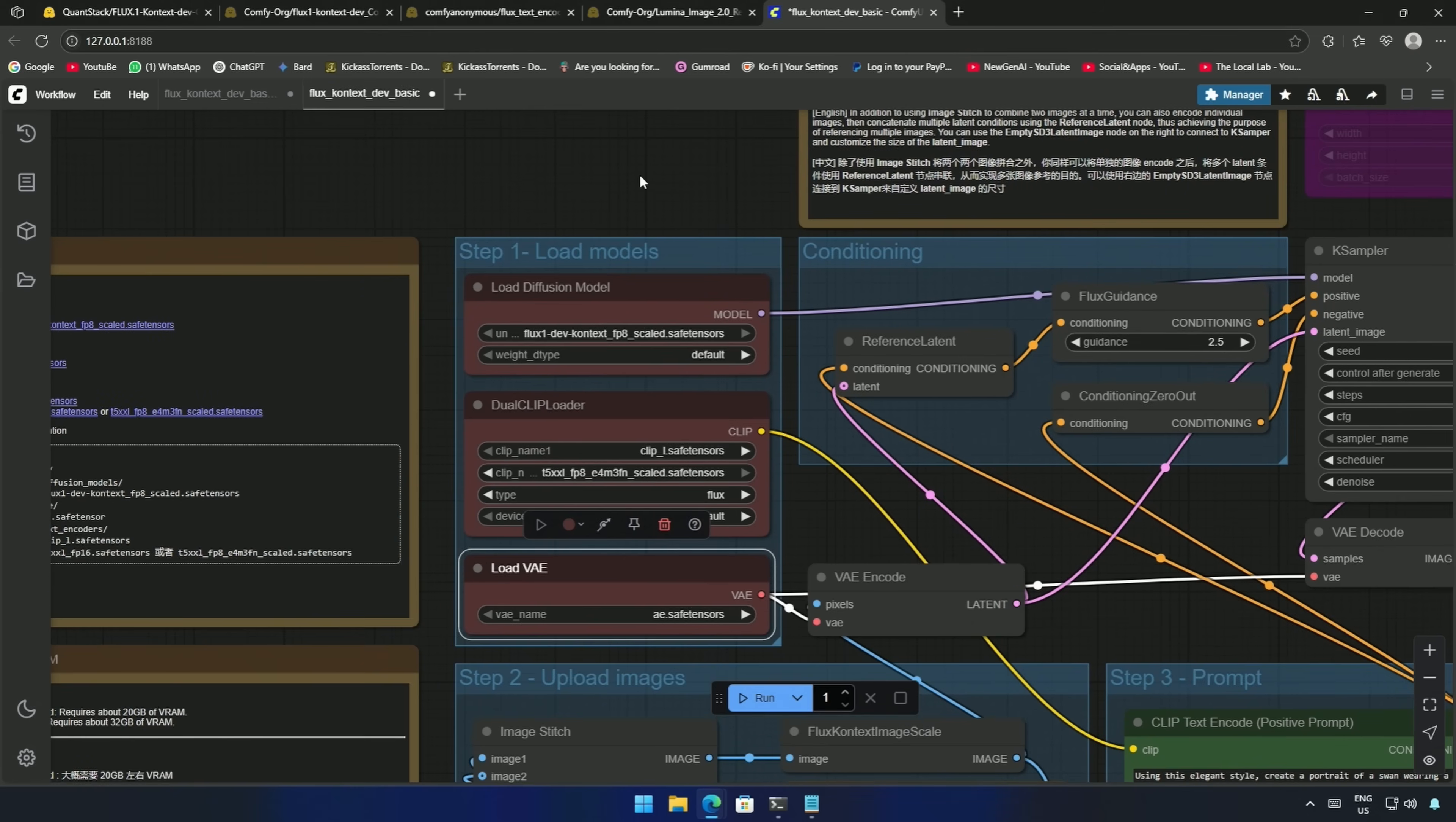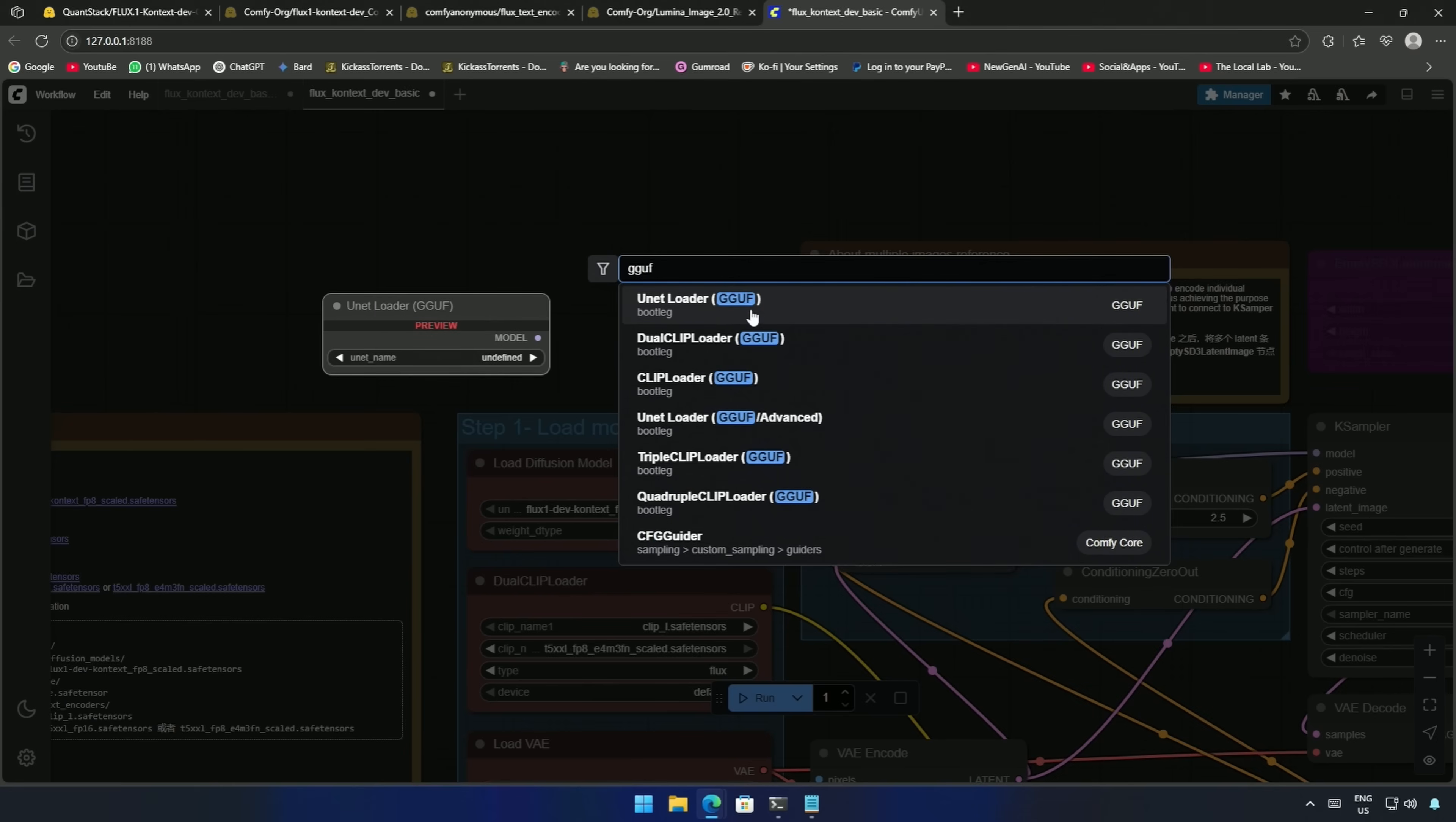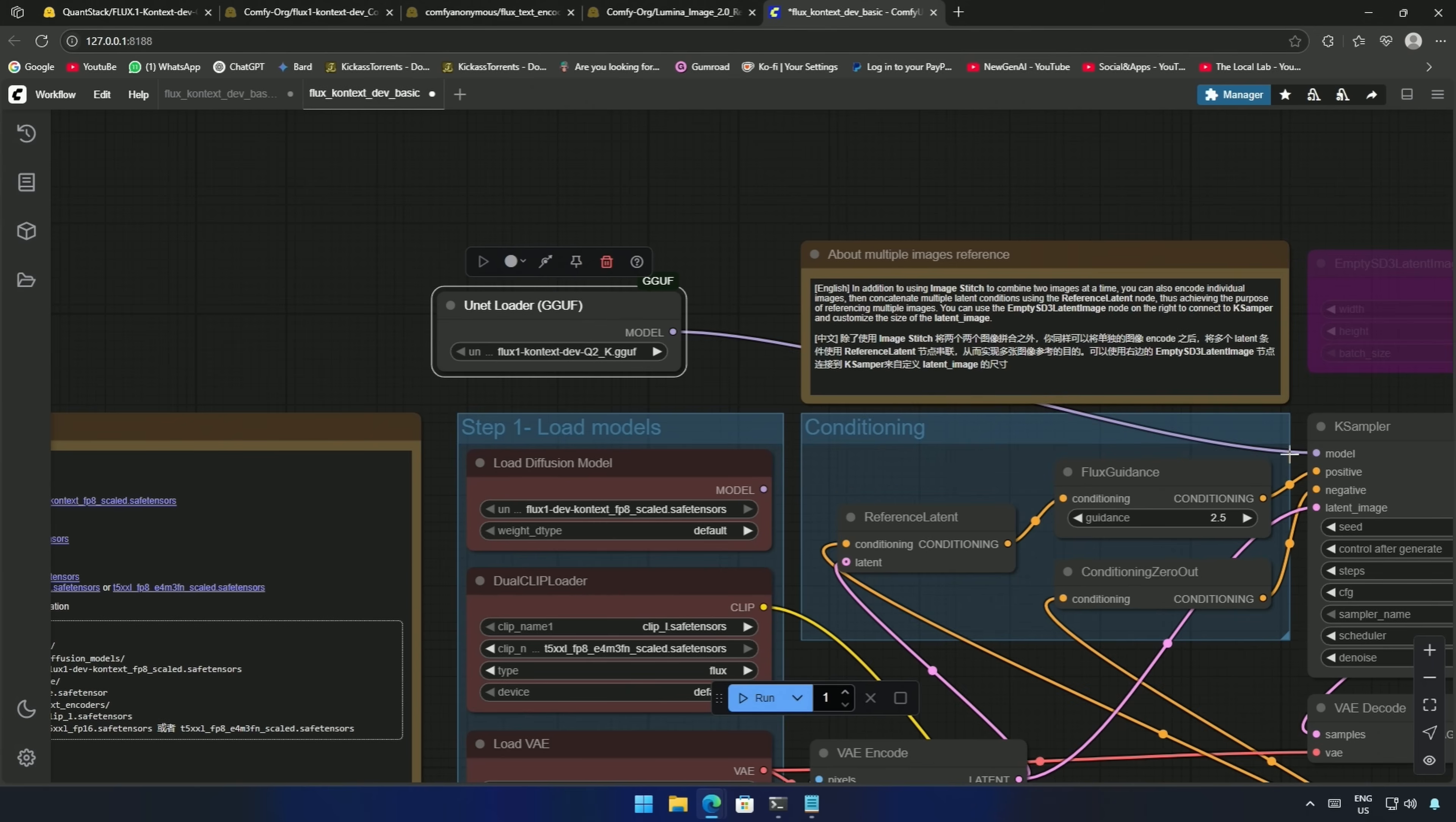For GGUF models, make sure you have the custom node I showed you earlier in this video. Search the UNet loader and select the model. Make a connection with the K-Sampler, and you are ready to generate.